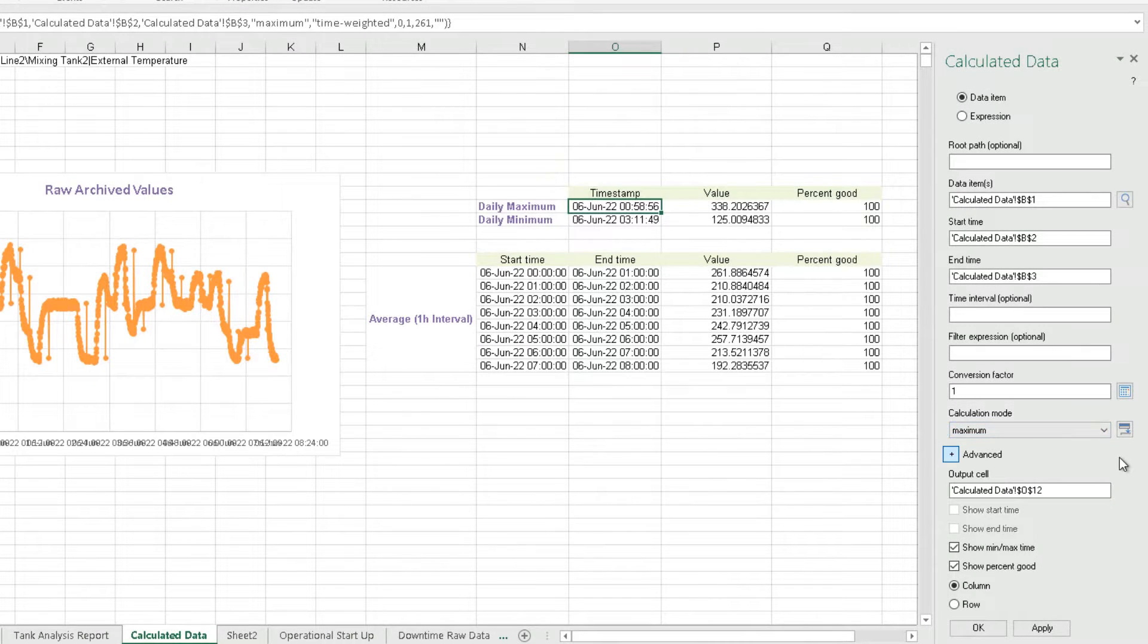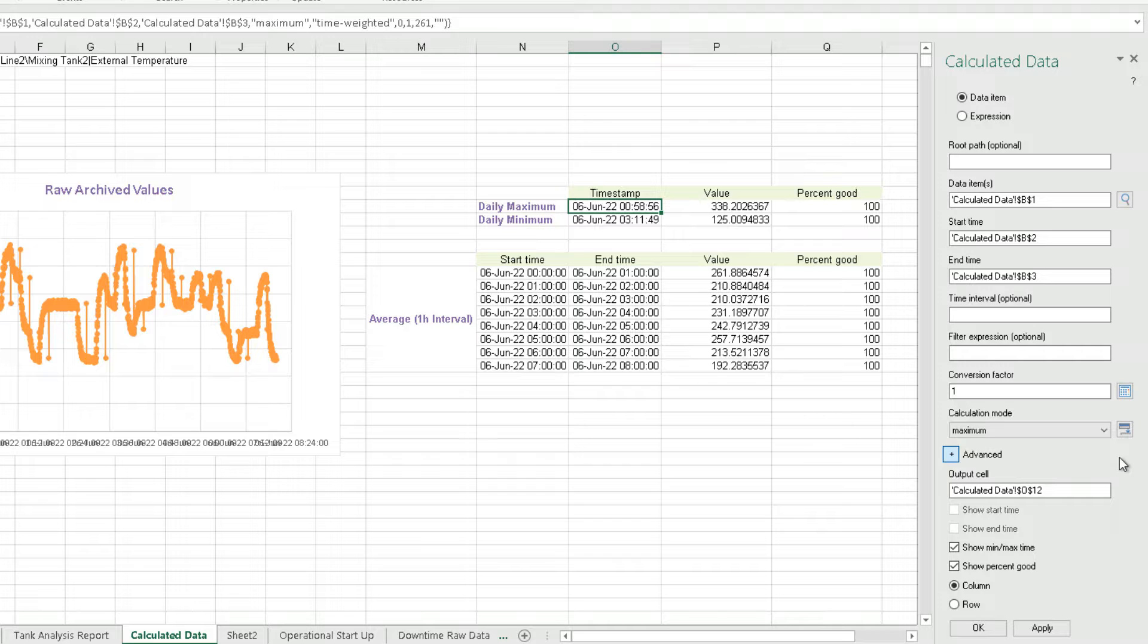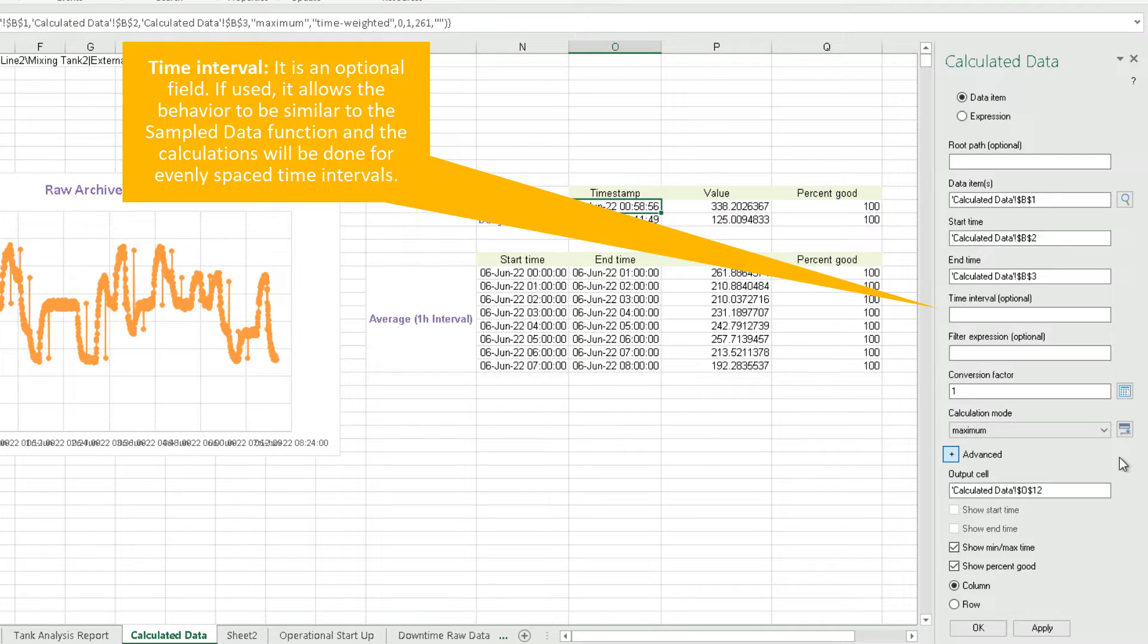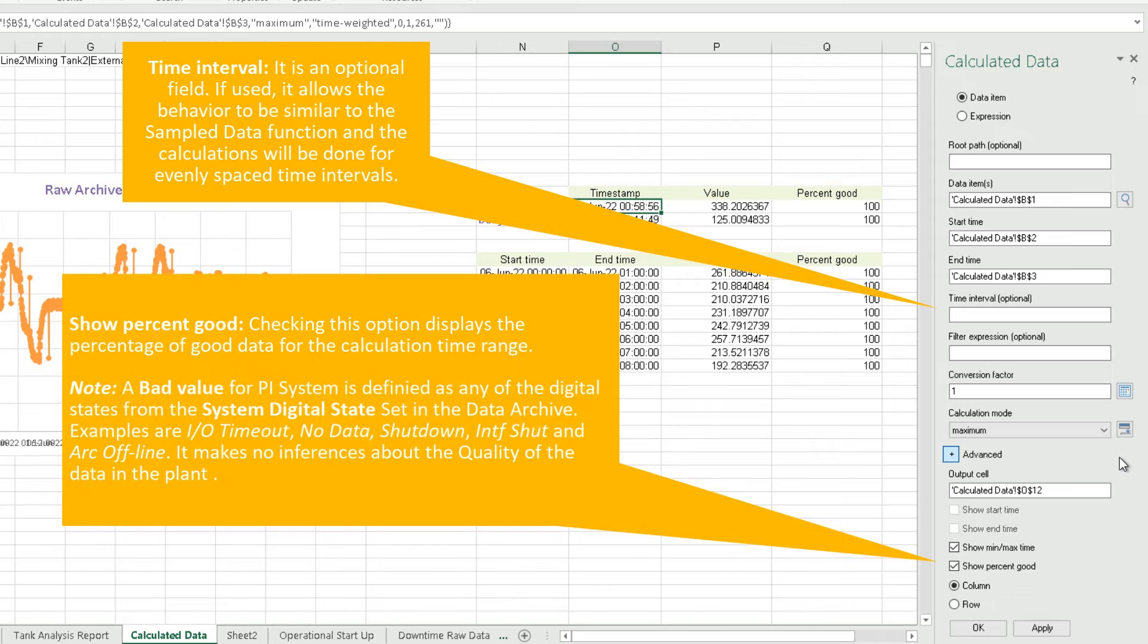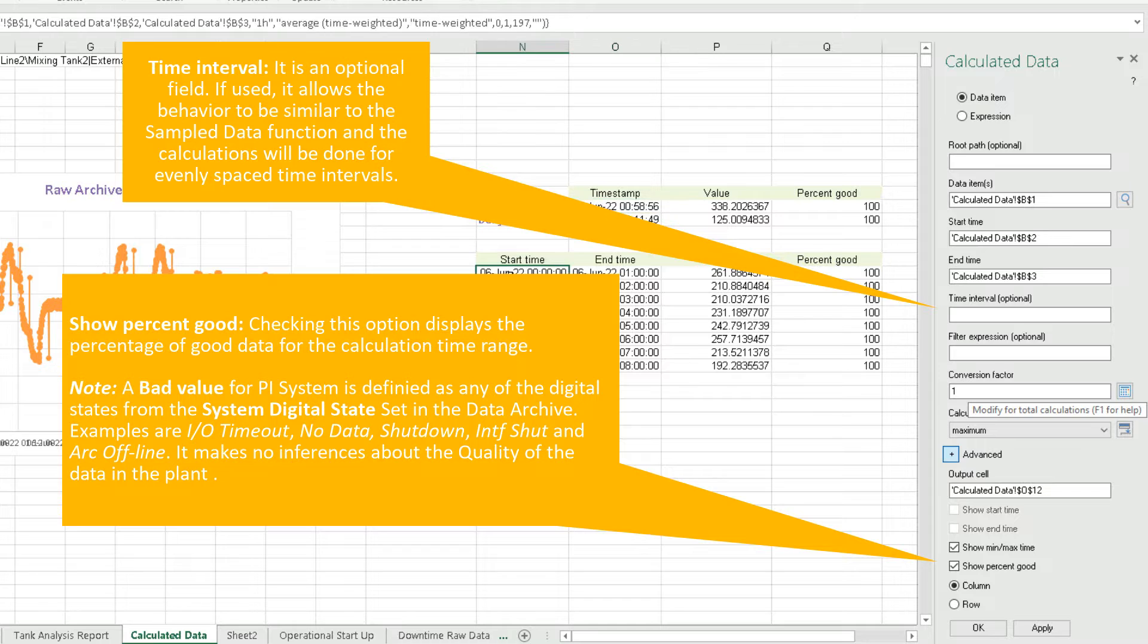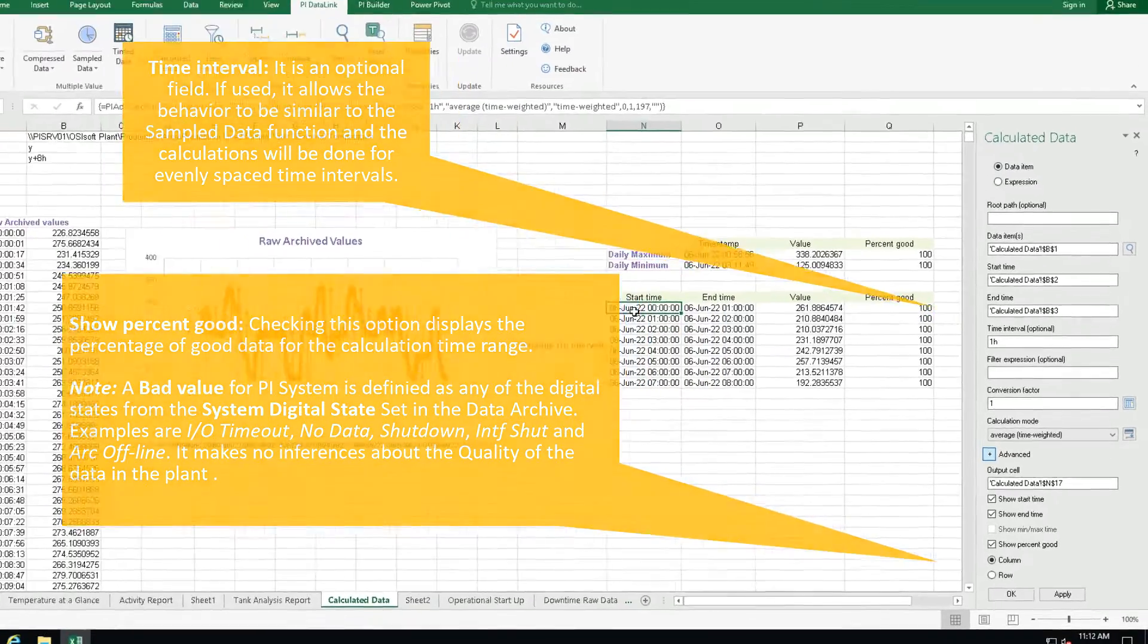Most of the fields are similar to the other PI DataLink functions we have already worked with. Some of the fields specific to this function are the time interval, an optional field which allows behavior similar to the sample data function, with calculations done for evenly spaced time intervals. Checking the show percent good option displays the percentage of good data for the calculation time range. You can use this to determine if you want to use the data that may not be 100% good.